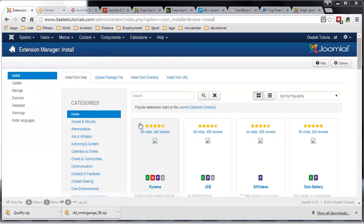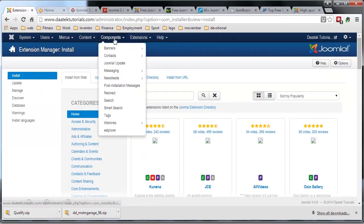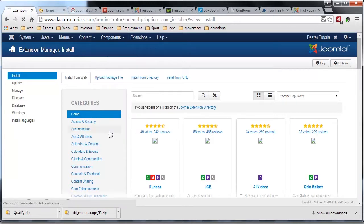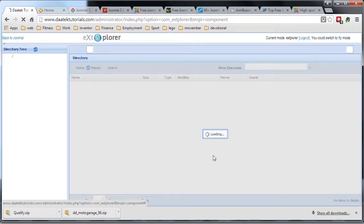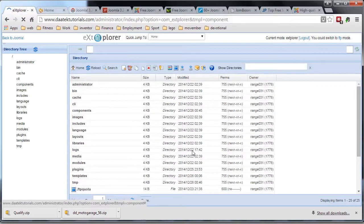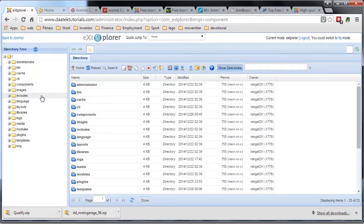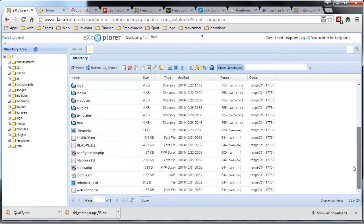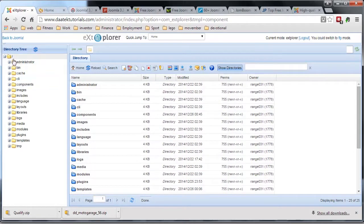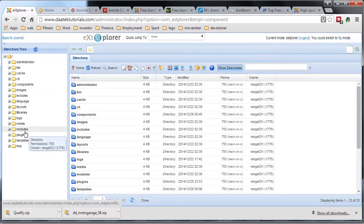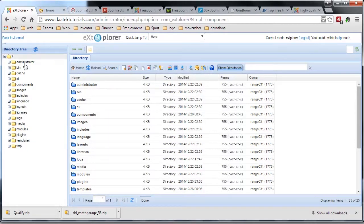Now if we go to Components and look down the list, at the bottom you'll see a folder saying extplora. Click on the link and it pops up here. And lo and behold, you'll see the folder structure of your entire site — a very useful tool to have where you can manage all your different features for your site.